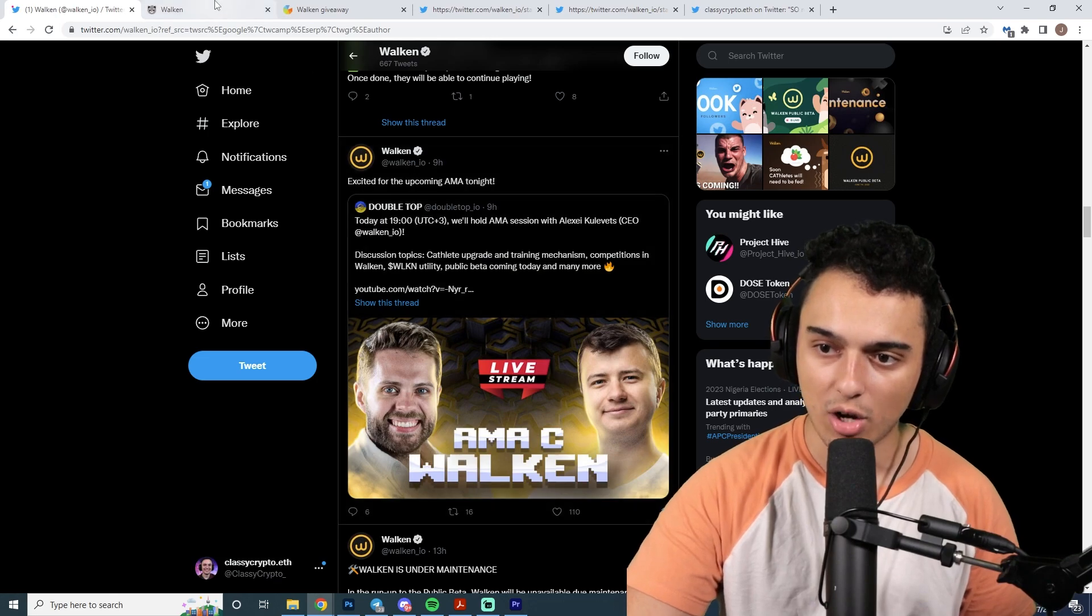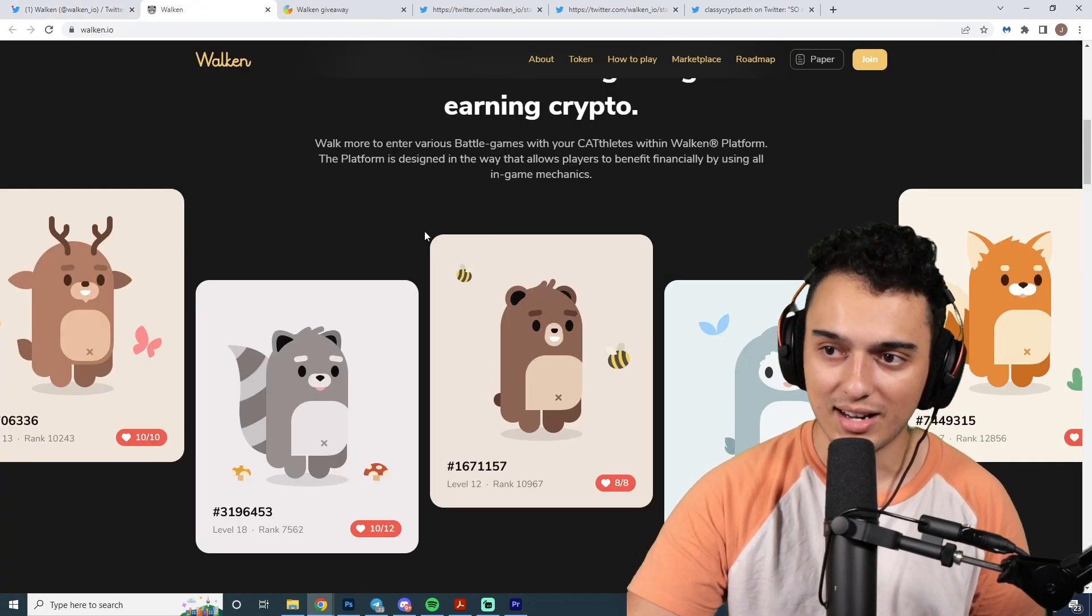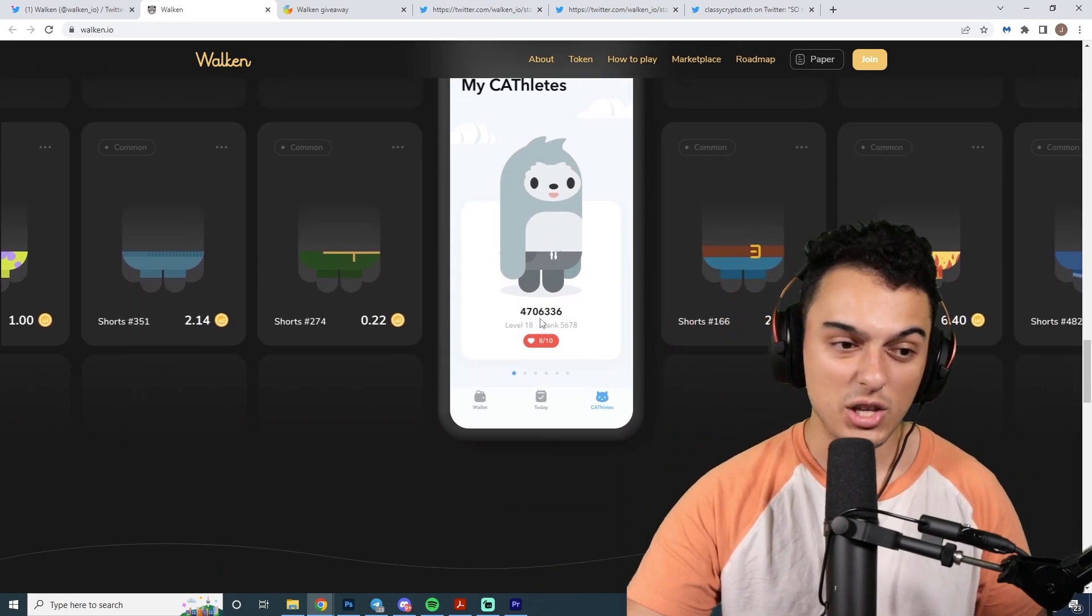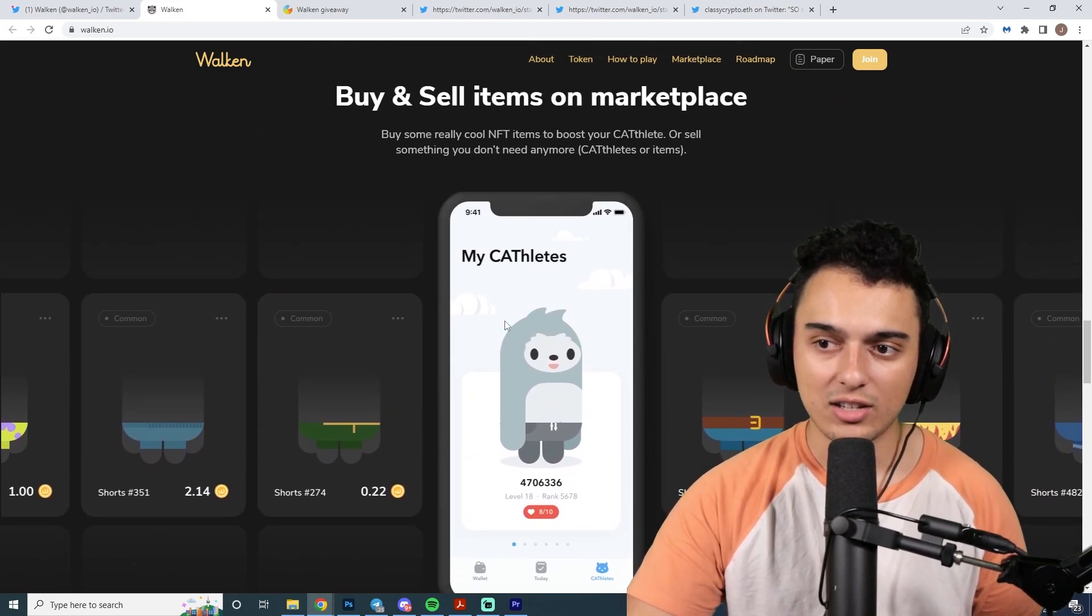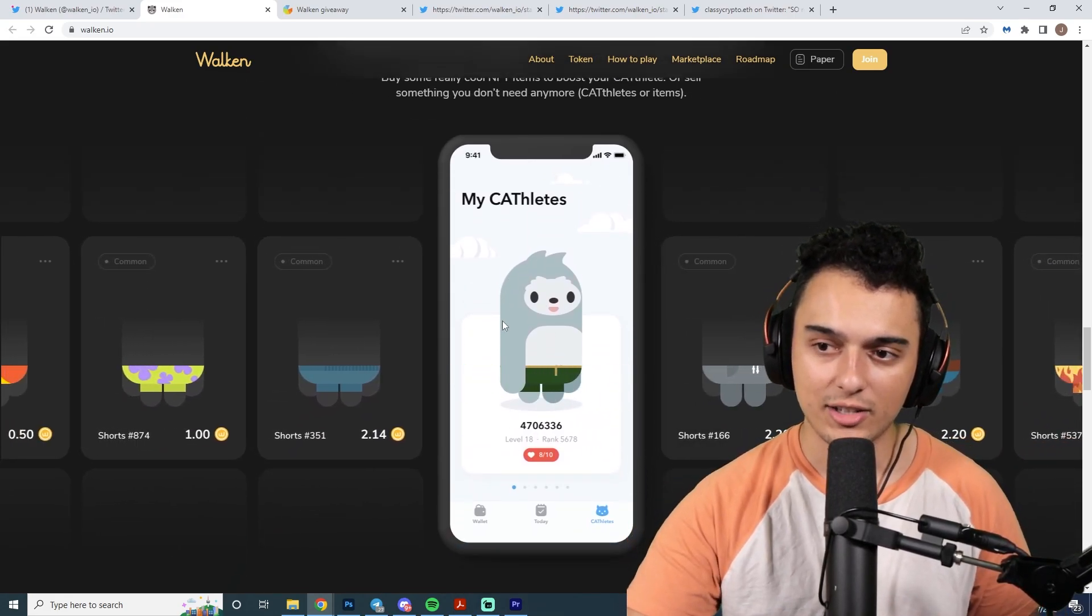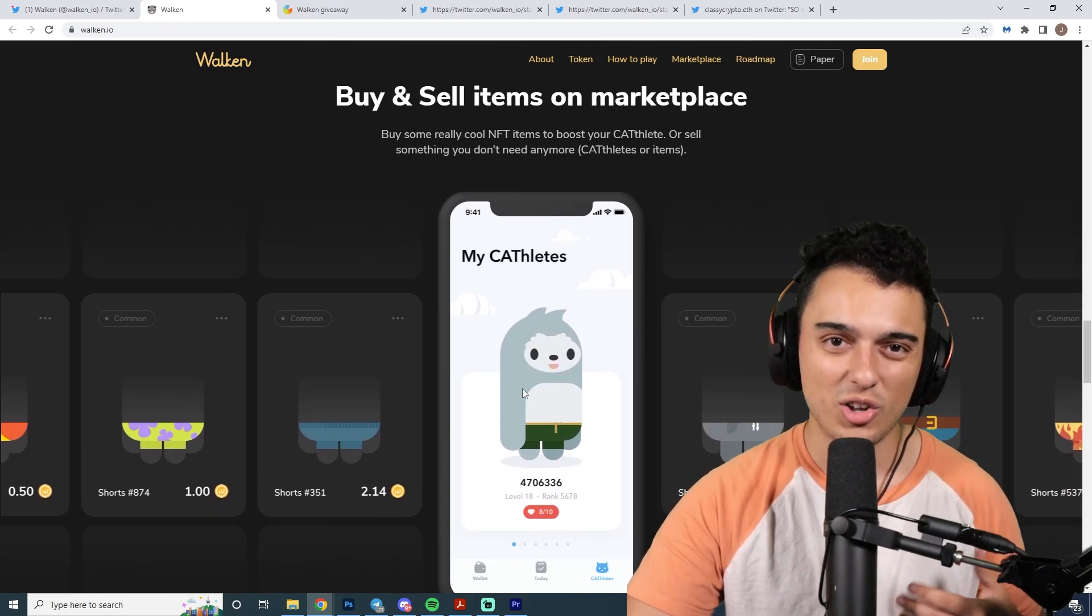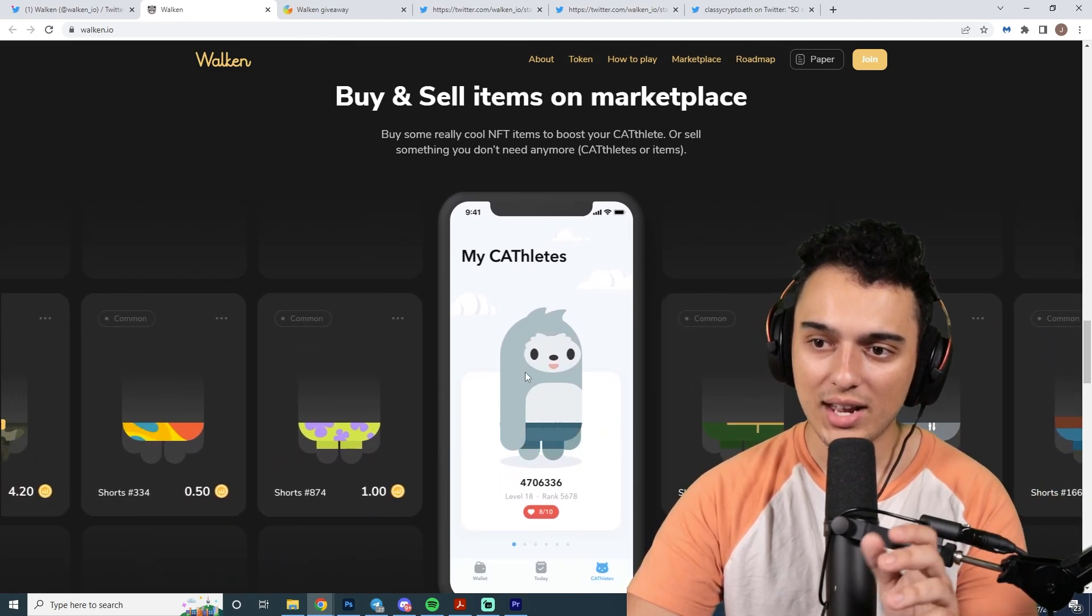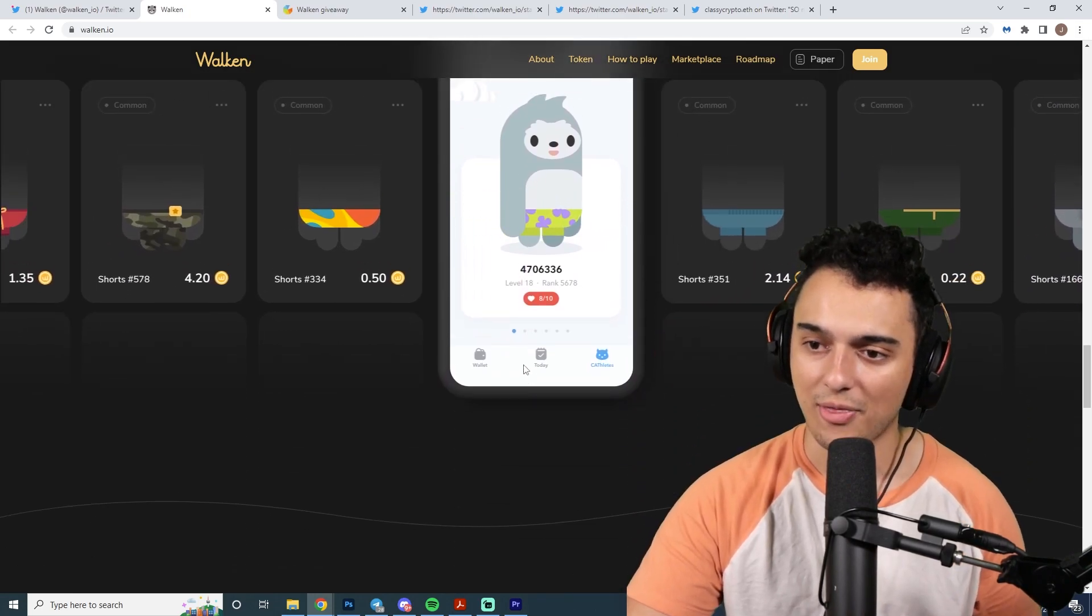They're having a couple of AMAs over here. But the big thing here is that it has a very similar feel to Axie Infinity. It's pretty much like you go ahead, you breed a bunch of these guys, you give them different things. They're called Cathletes, by the way, if you wanted to give it a name.